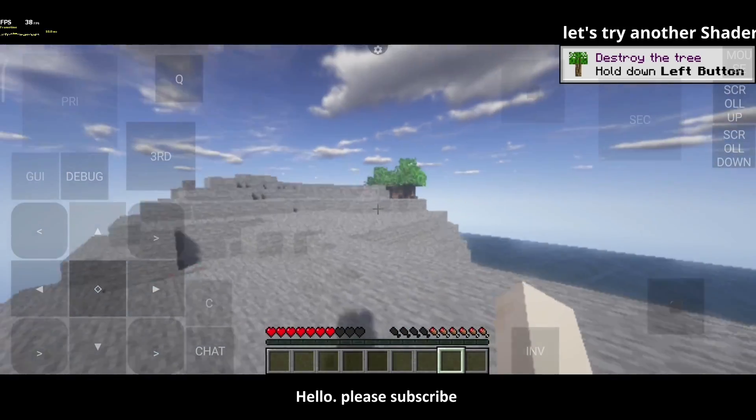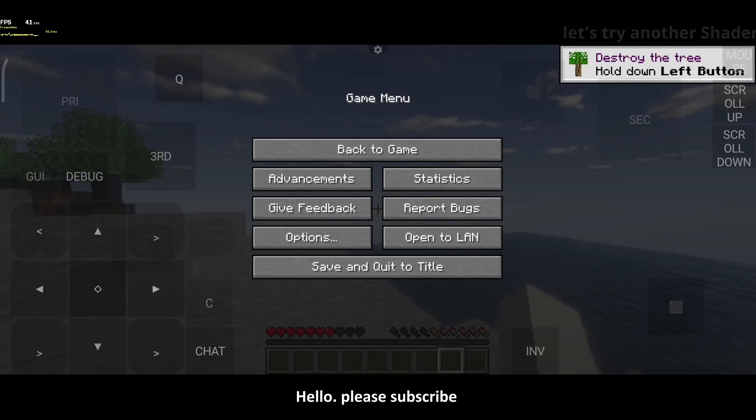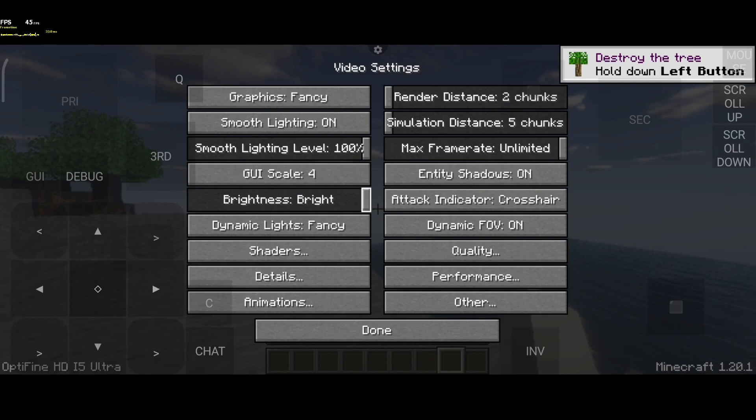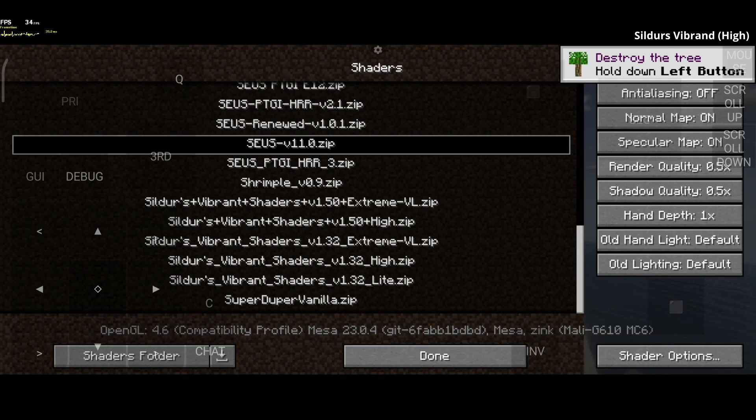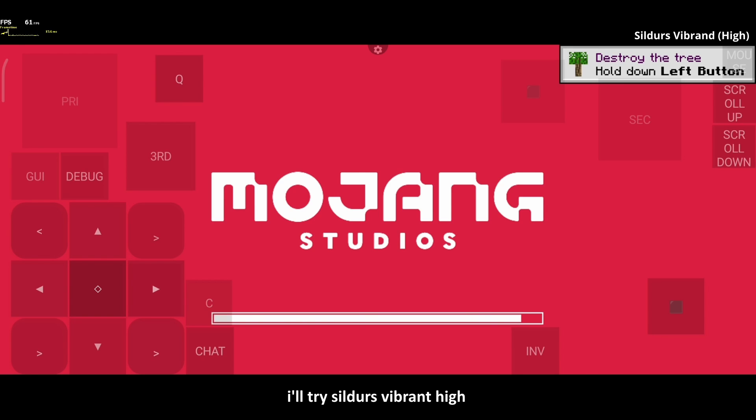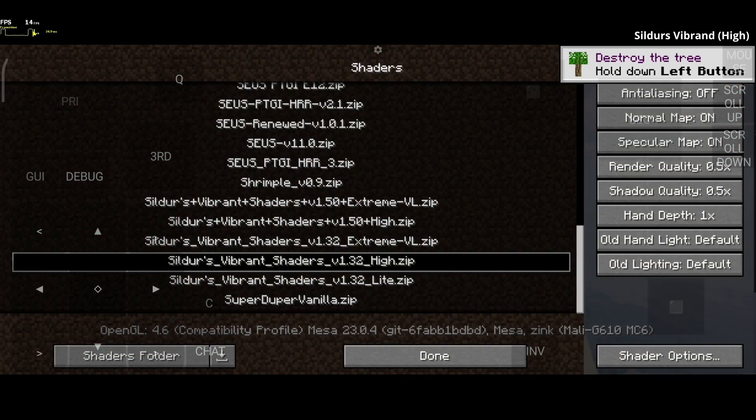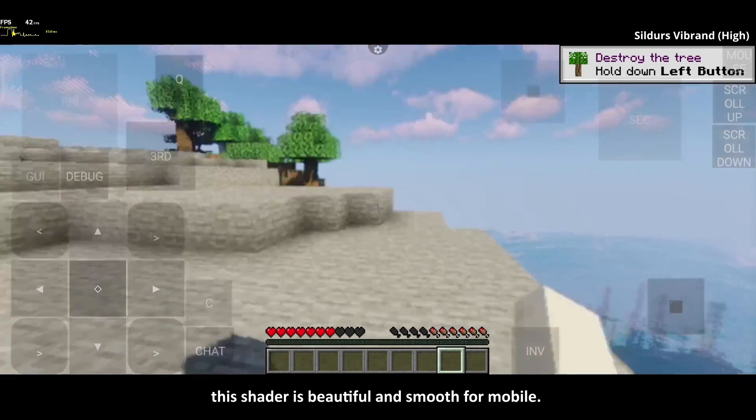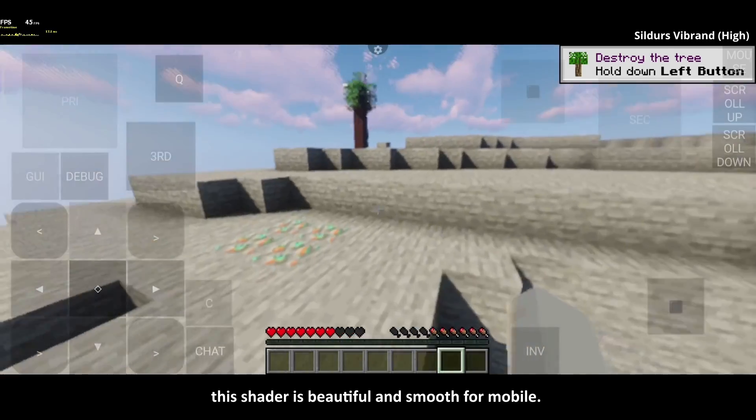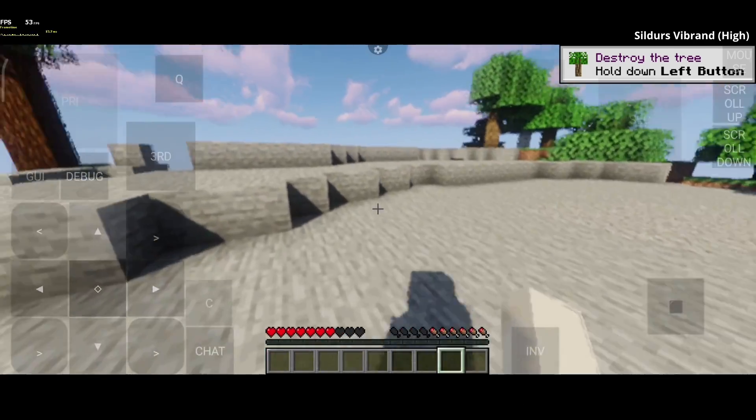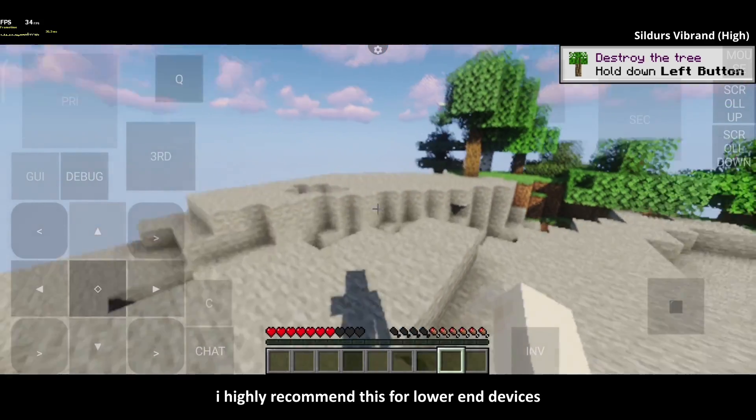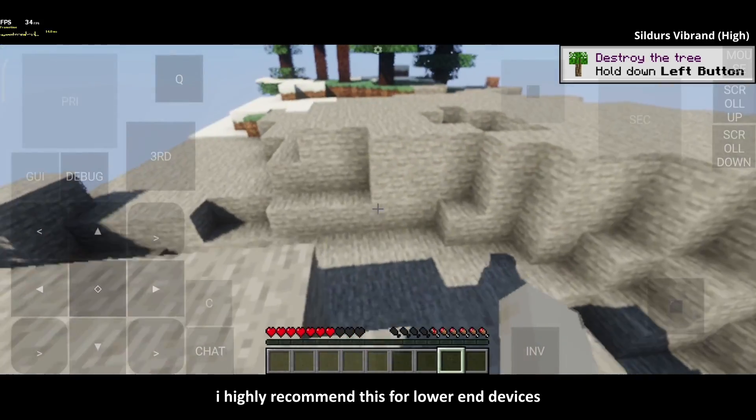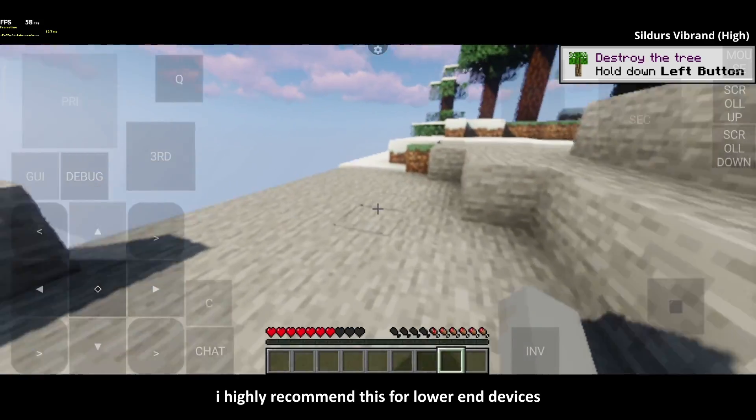Let's try another shader for this video. I'll try Sildur's Vibrant High. This shader is beautiful and smooth for mobile. I highly recommend this for lower-end devices.